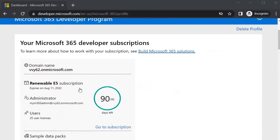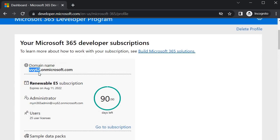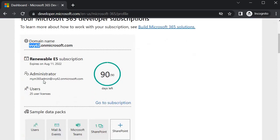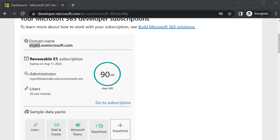You will now see details about your tenant. The tenant name we got is vvy62.onmicrosoft.com, and it shows 90 days remaining on the subscription. This does not mean it expires after 90 days — if you use it continuously, it gets extended every 90 days. Whenever you create a tenant, make sure to work on it, create custom web parts, or interact with the tenant so Microsoft sees it is actively used for development and does not delete it.